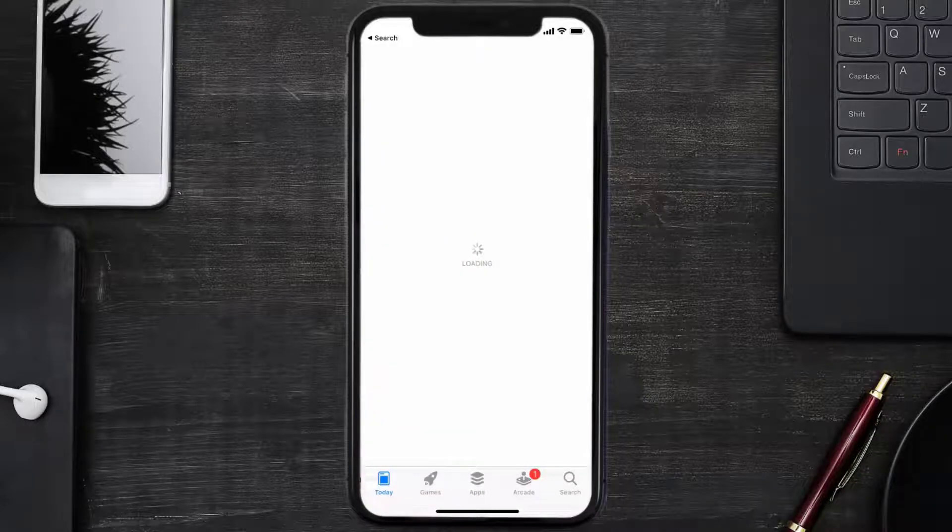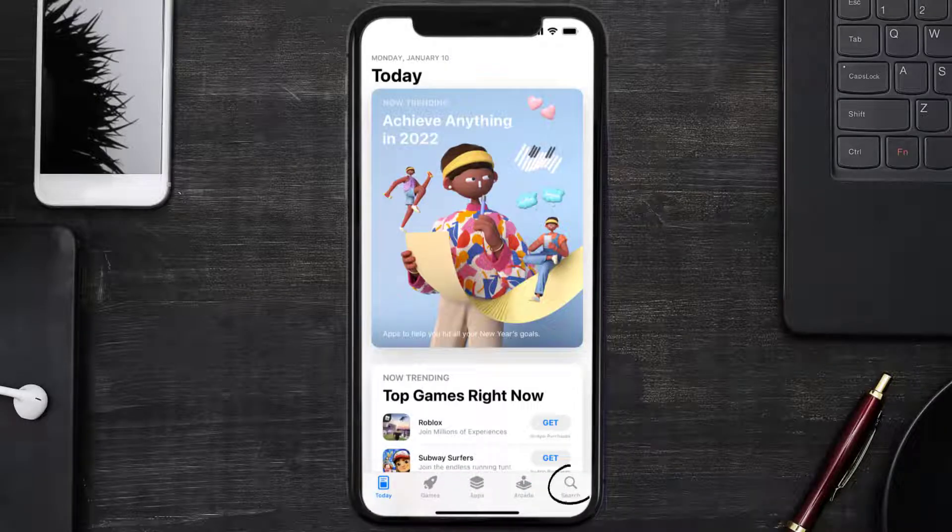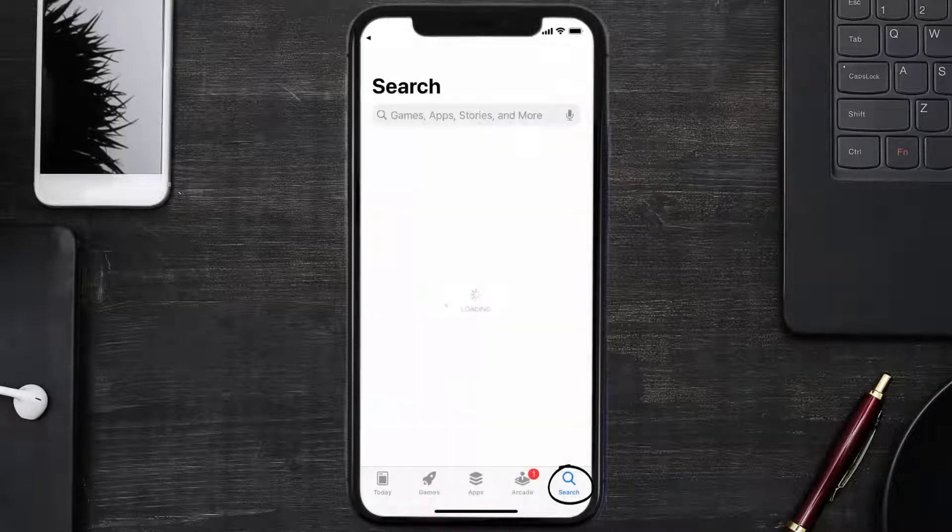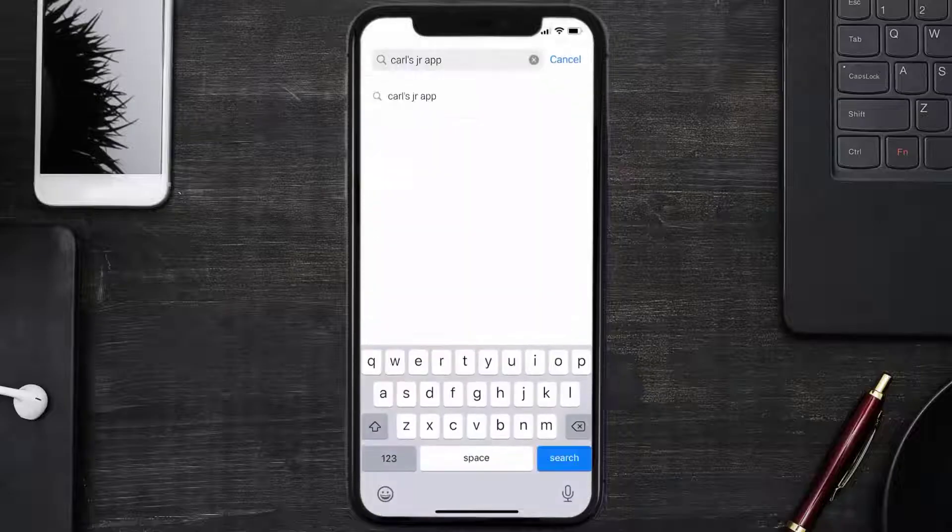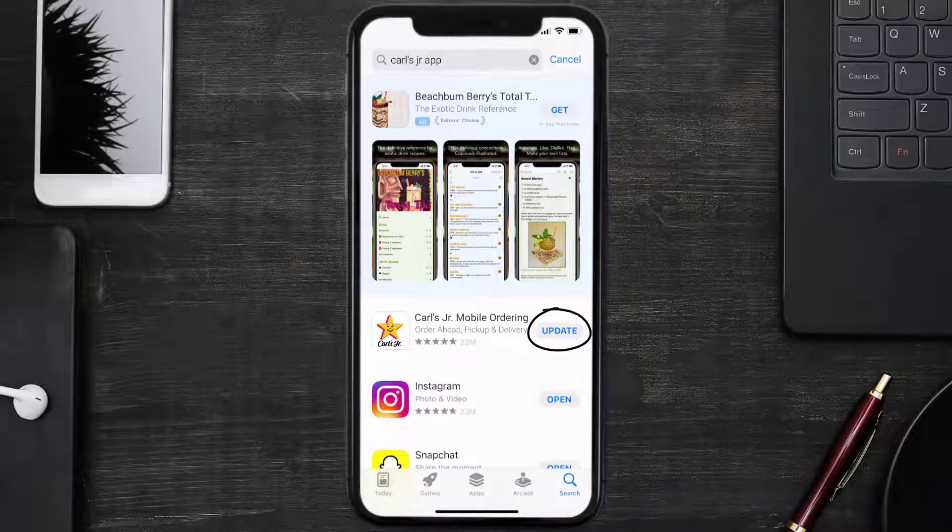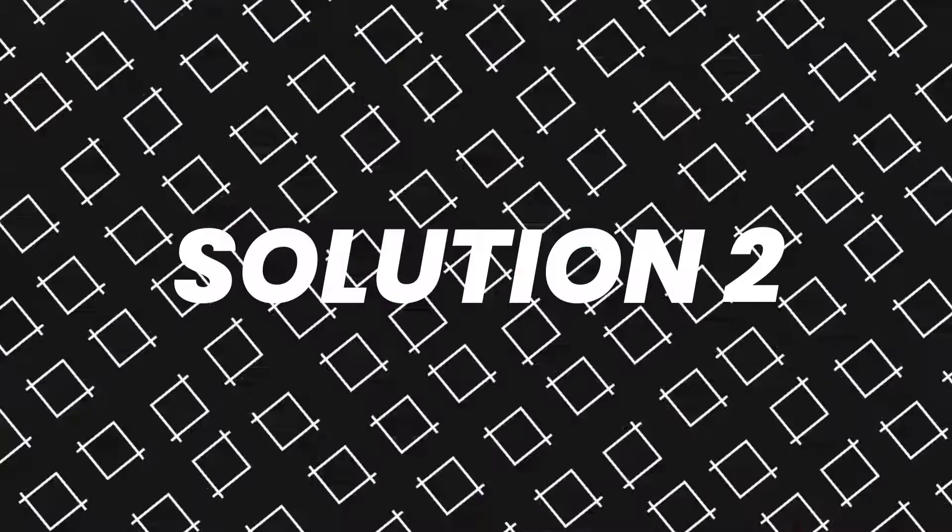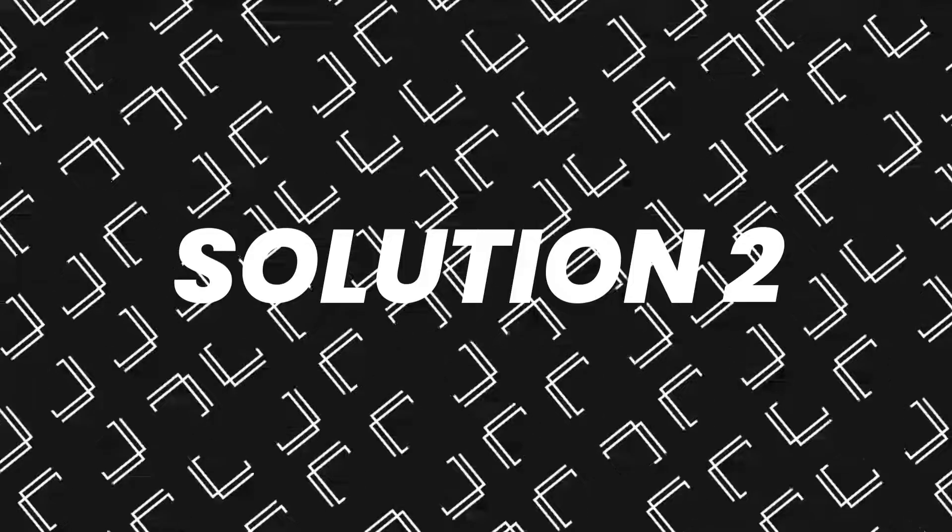Open up App Store on your device and then tap on the search icon in the bottom right corner. Then search for the Carl's Jr app and if you see this update button right next to the app name, simply tap on it to make sure you're running the latest version of the app. But if you still encounter this issue, then you need to clear app cache.